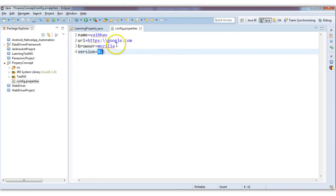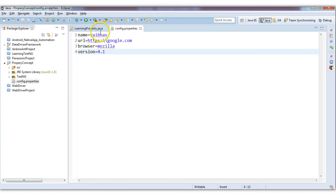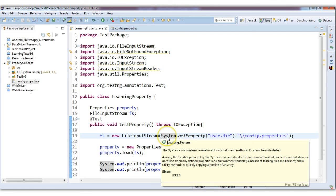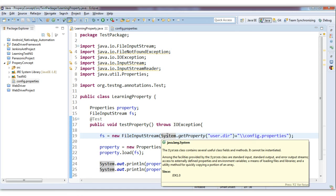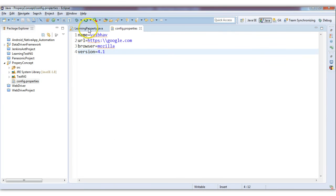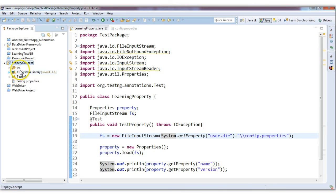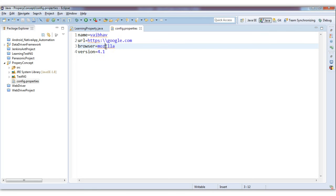Now there will be one question striking in your mind: why have we used this property file? I could have declared one Java file and written the values there. Why is there a need for this properties file? The reason is that the properties file is used to write configuration items. Suppose if this was a Java file and I gave you this project, and you want to change some location or password — you would have to update the Java file.